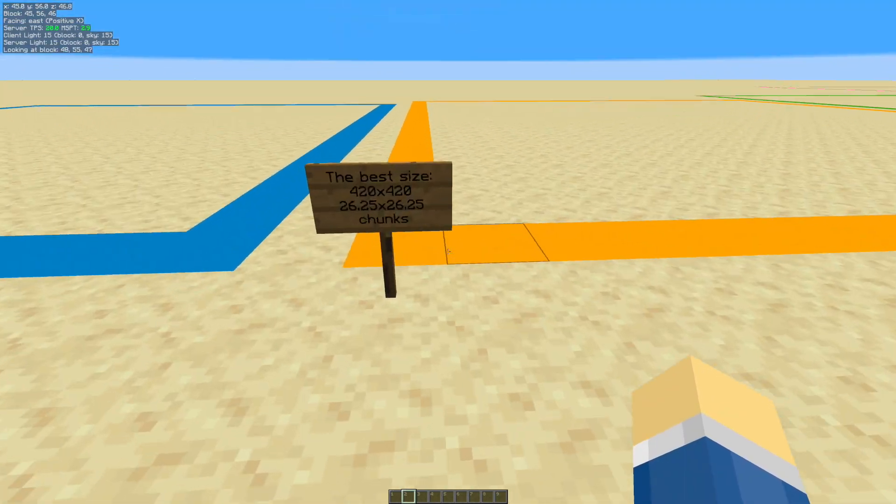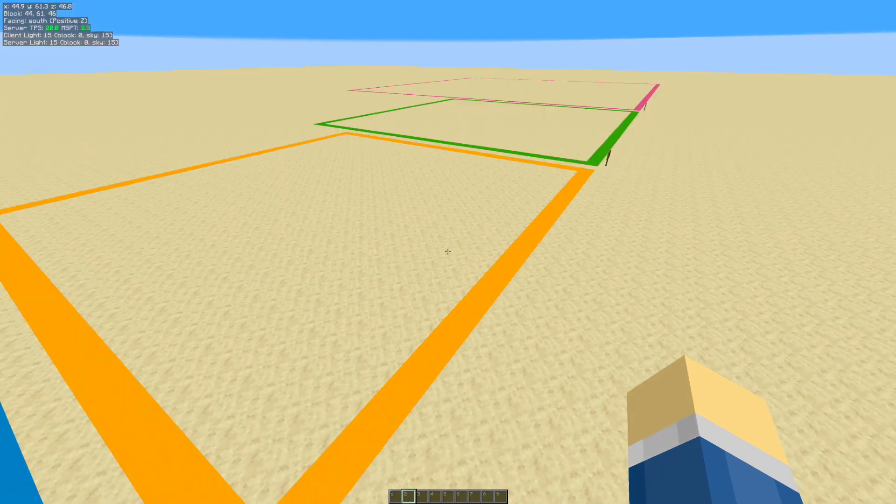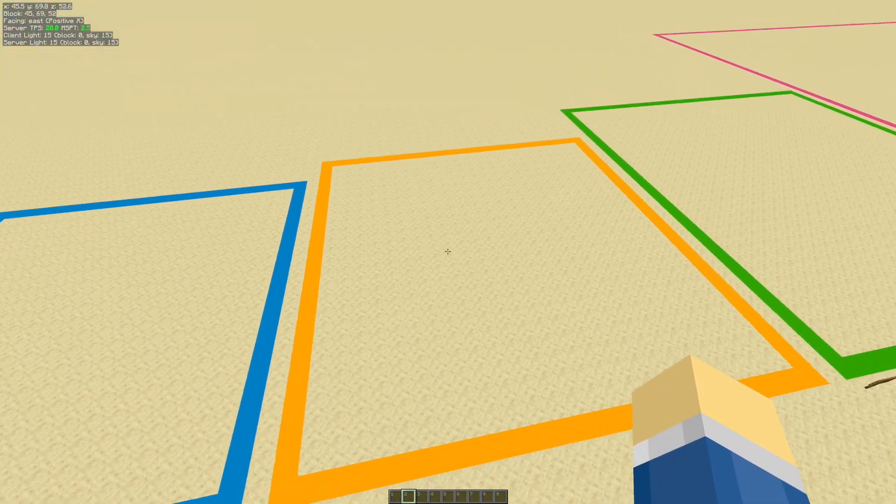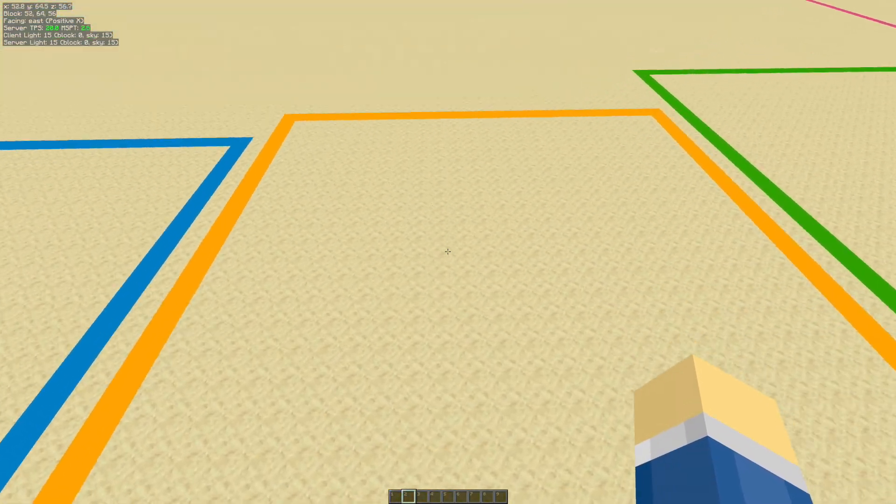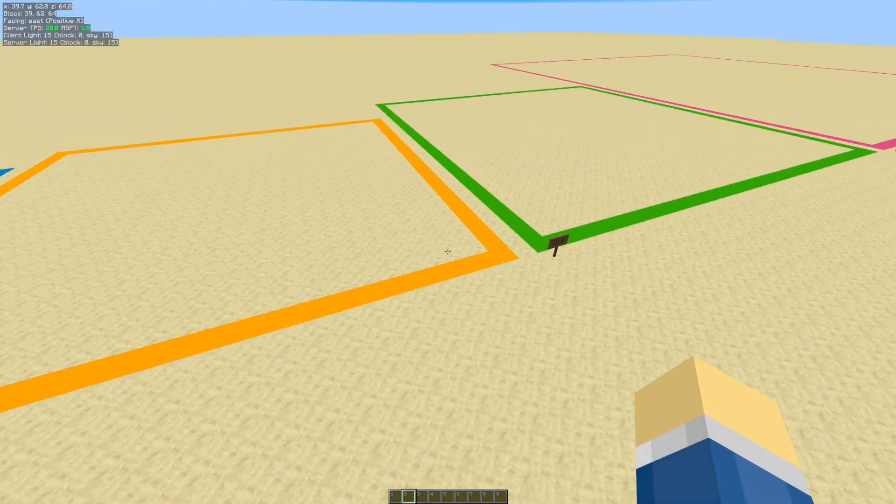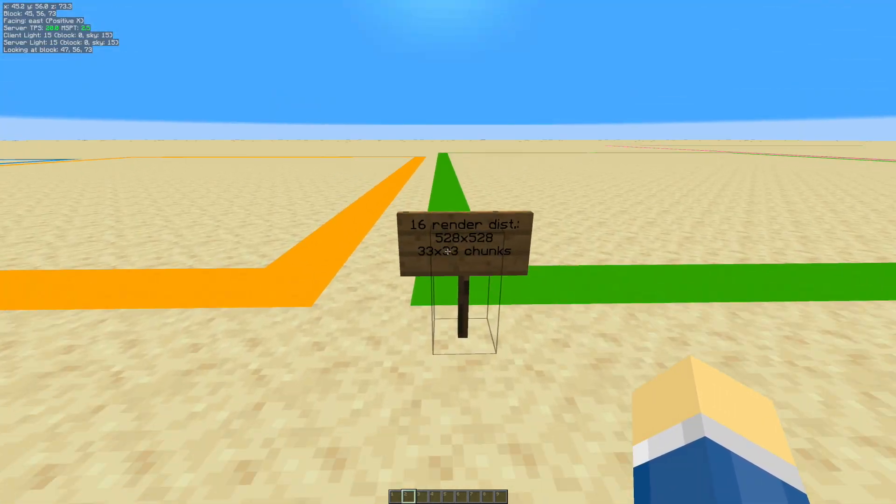So the next one is kind of a joke, to be honest. It's a 420x420 perimeter. So I'm going to build one of these in the nether for my blaze farm. Alright, moving swiftly on from that one.